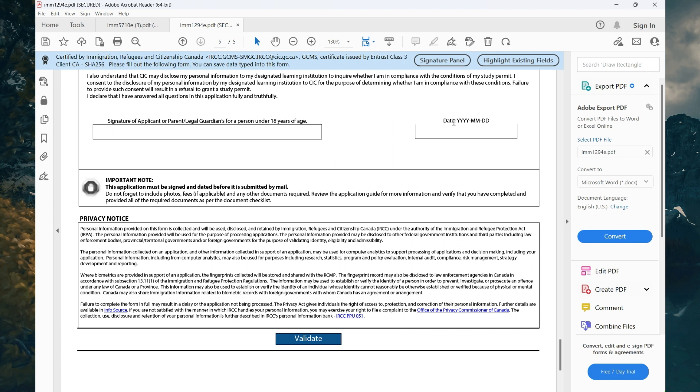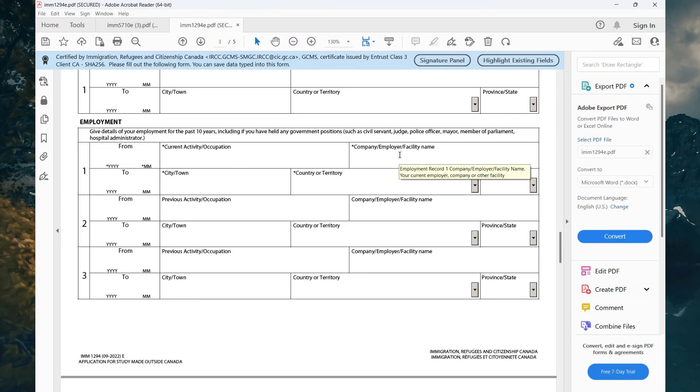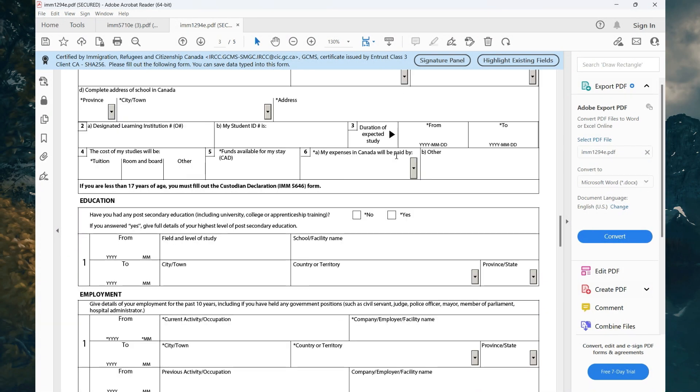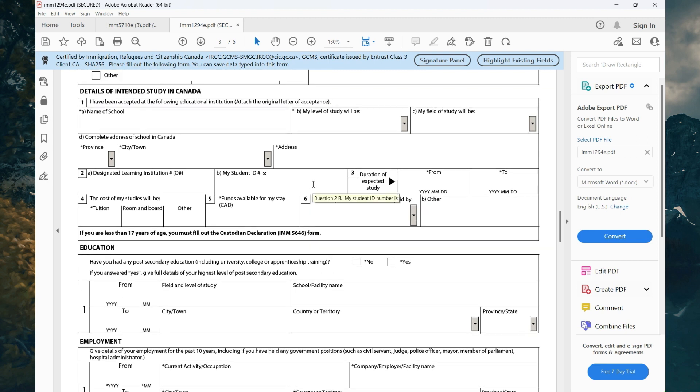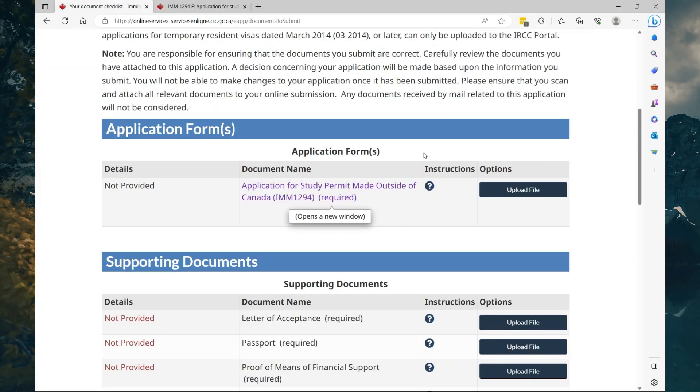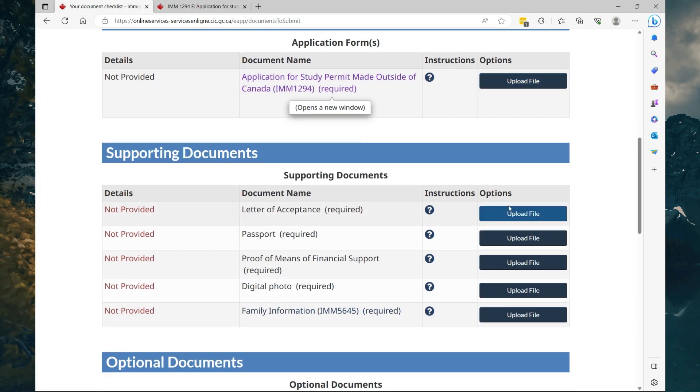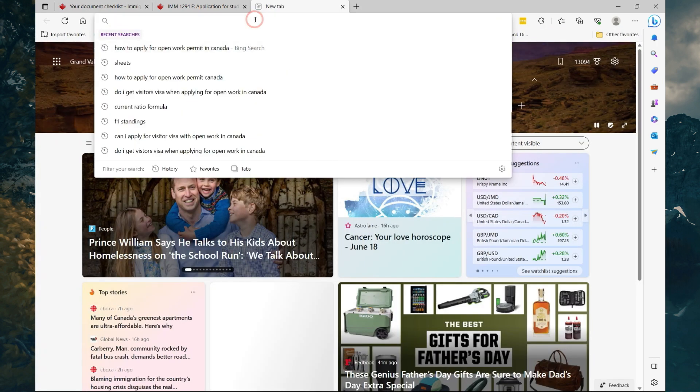Now somewhere on the form it may ask you for DLI number. That number will be on your acceptance letter. So any information that you see—this is the one, Designated Learning Institution—this should be on your acceptance letter or you should be able to Google it and find it, but check with your acceptance letter first. Once you have completed that, you're going to go back to your application and upload it. Upload your acceptance letter, upload your passport, and upload your means of financial support. Now here you may have multiple documents, but what you can do is merge them into one file.